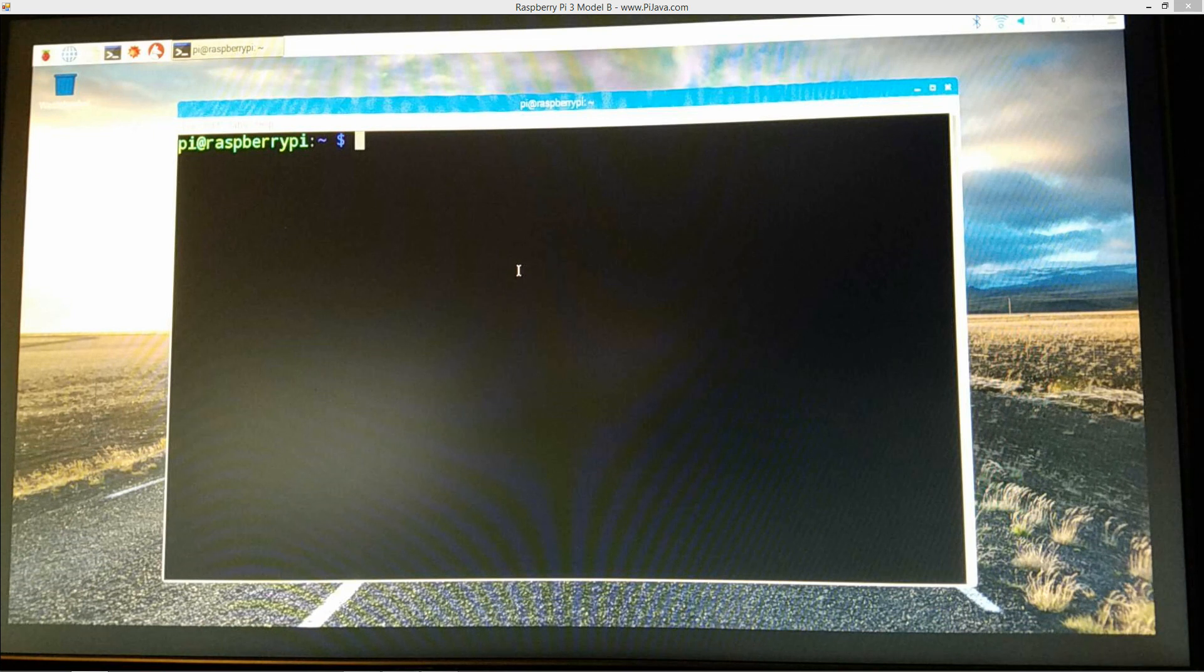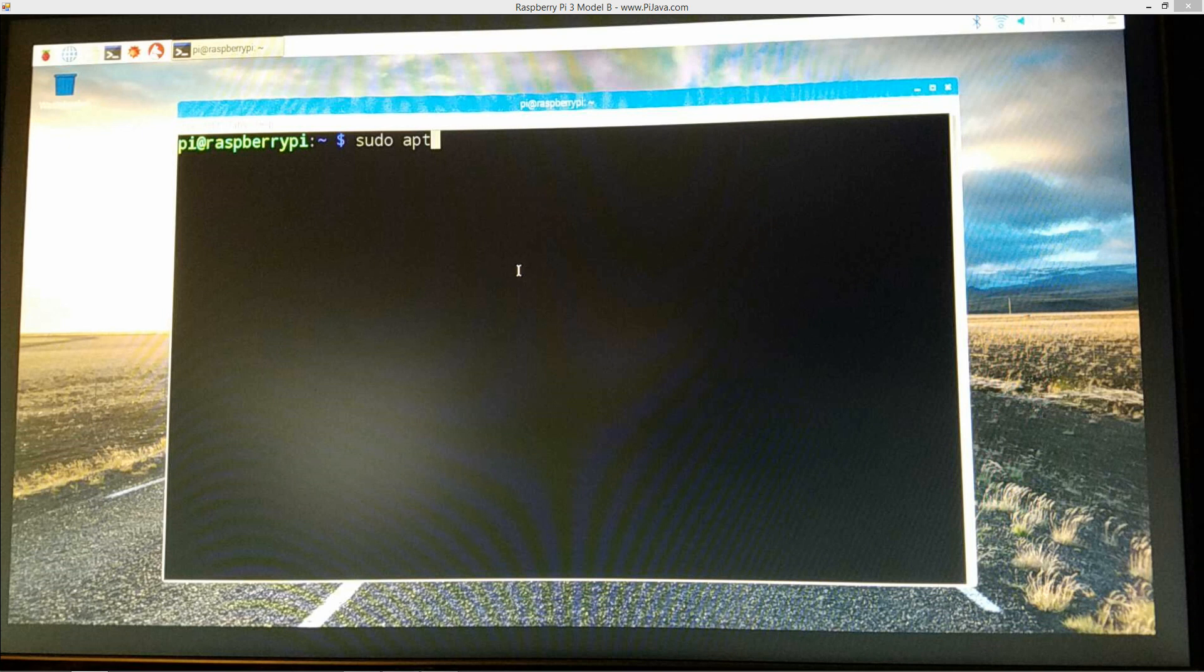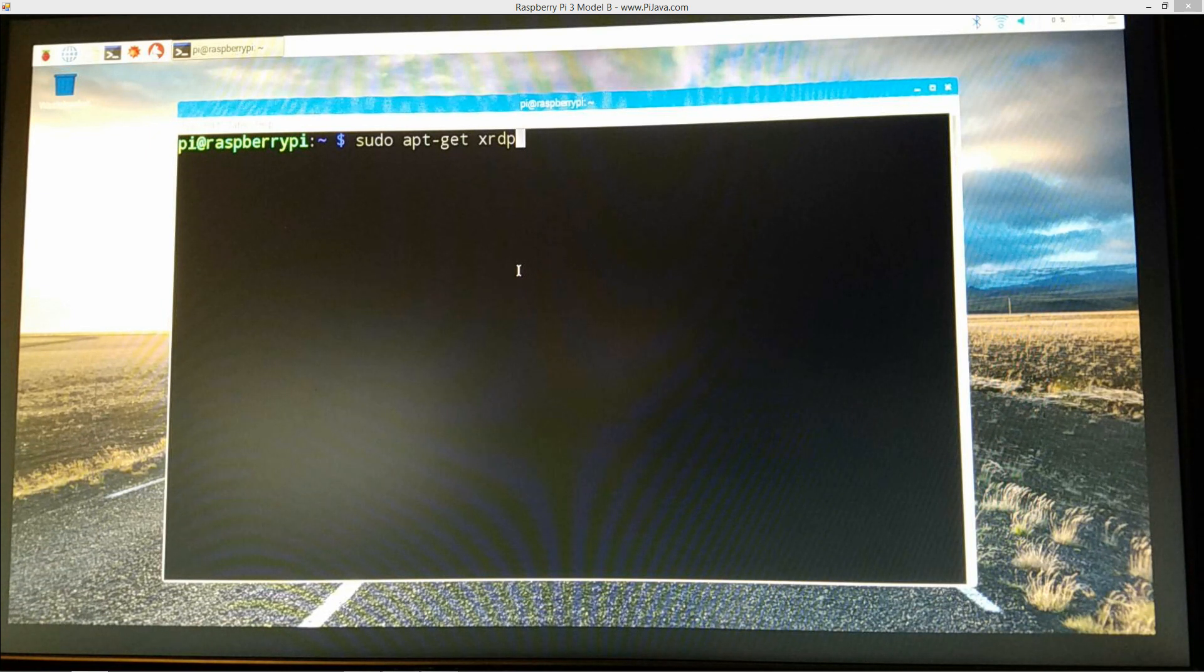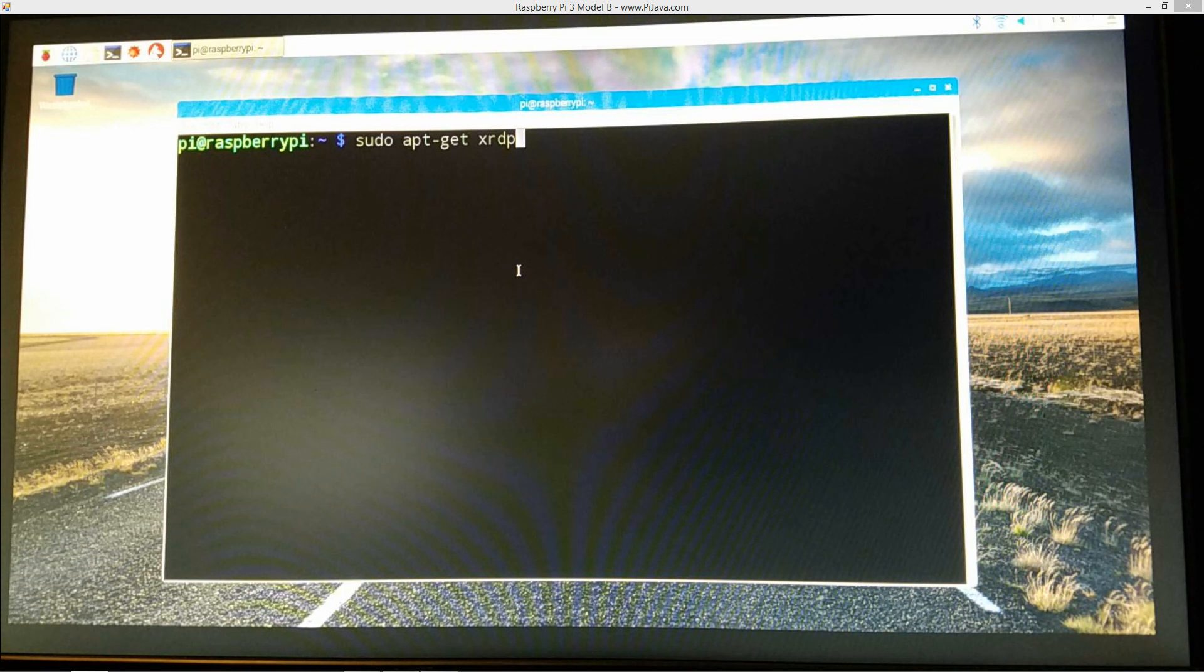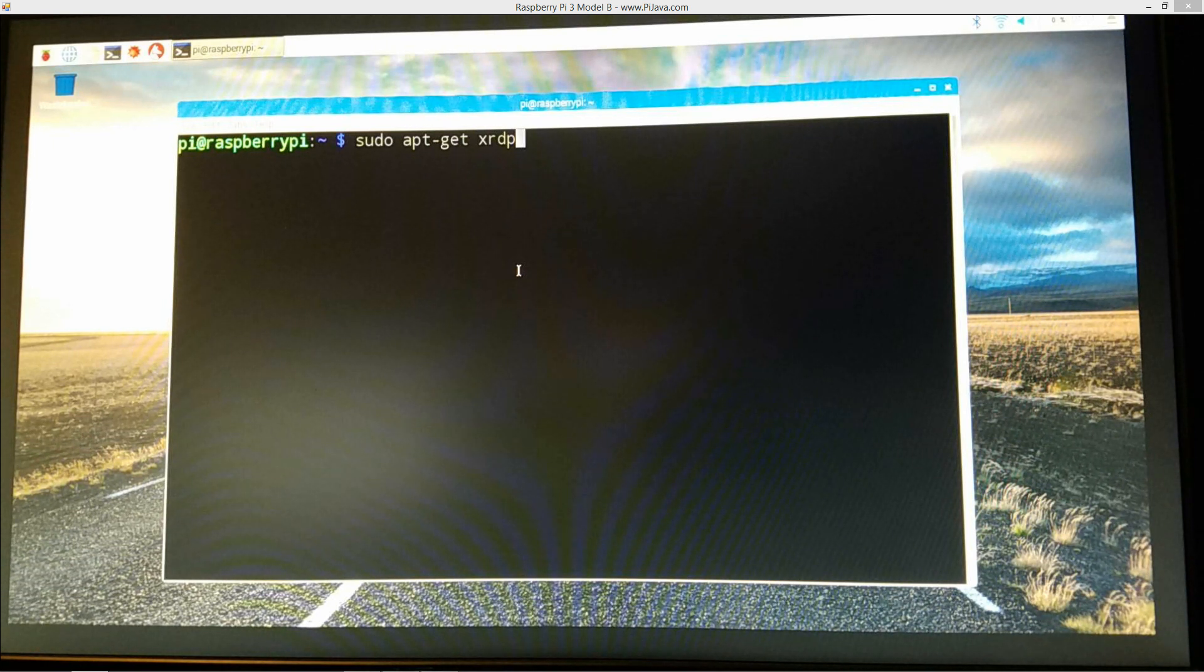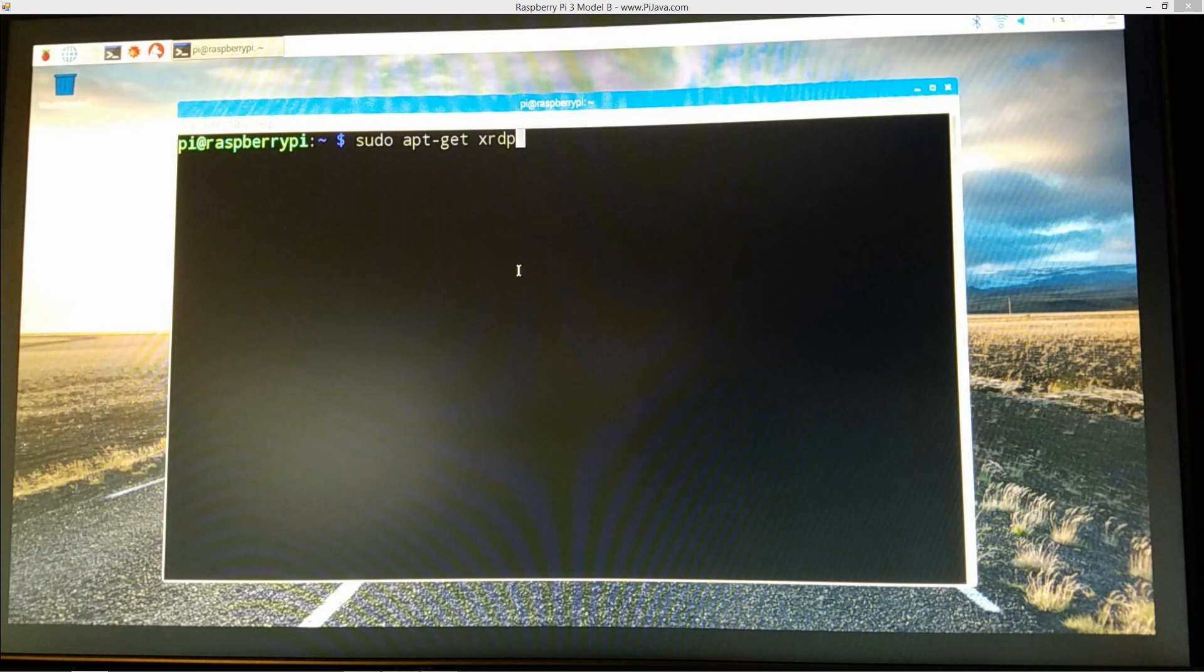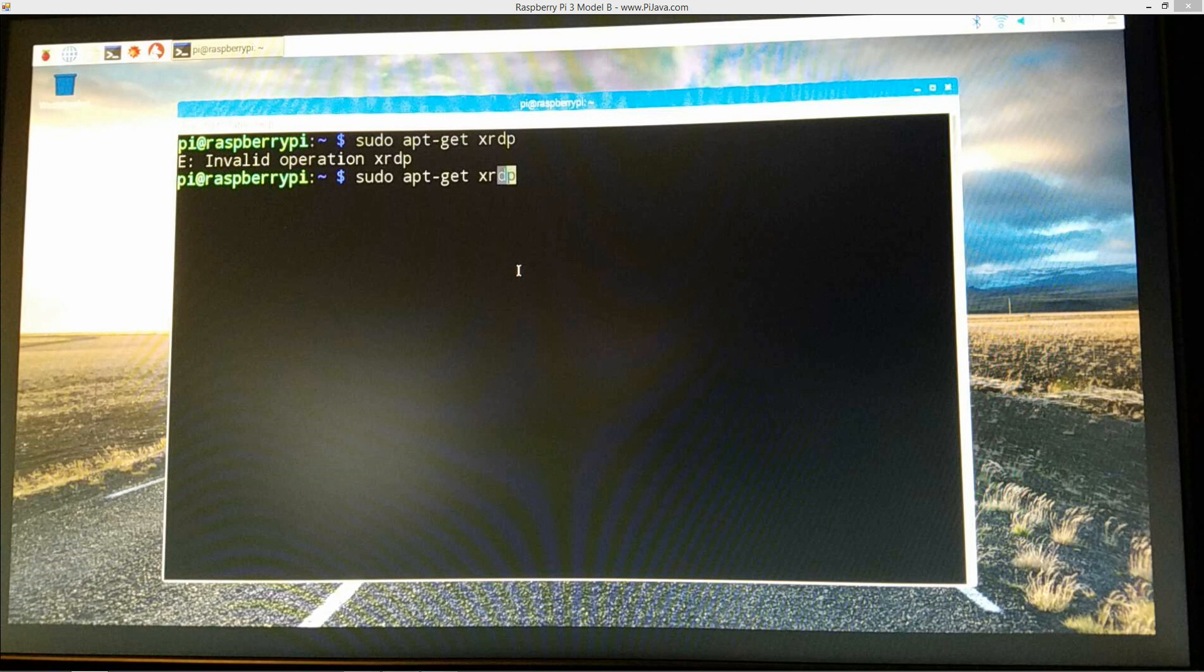What we're going to do is we're going to type in sudo apt-get xrdp. Sudo is super user do, essentially the same thing in Windows is right clicking on something selecting run as administrator. Basically sudo will run you as the root account which has privileges to just about everything. Apt-get is basically short for advanced package tool get, which goes out and checks the Raspbian repository for xrdp that package name there.